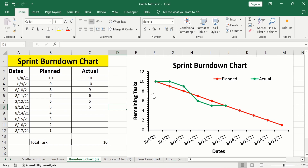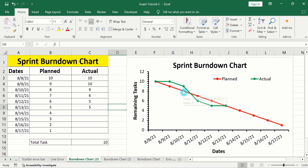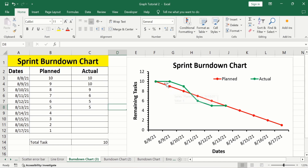If you look at this graph, the x-axis shows the time and the y-axis shows the remaining tasks value. There are two lines in the burndown chart. The red one shows the planned work or the ideal trend, and the green one shows the actual work done.